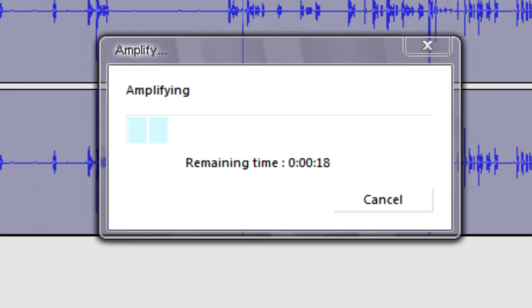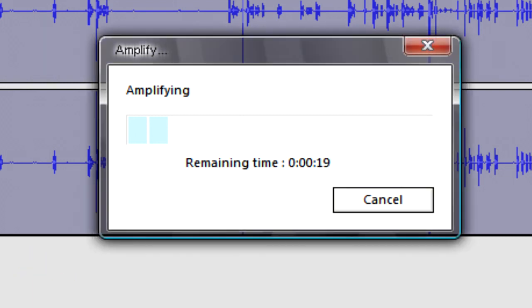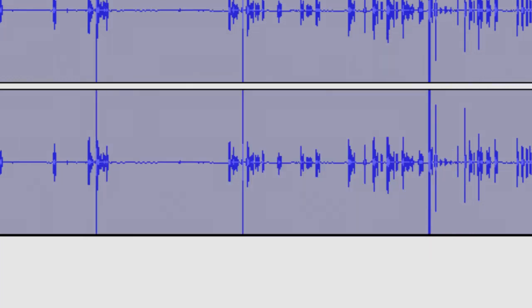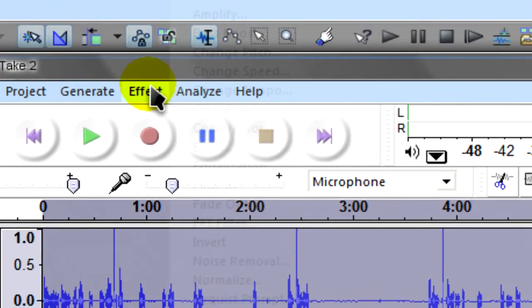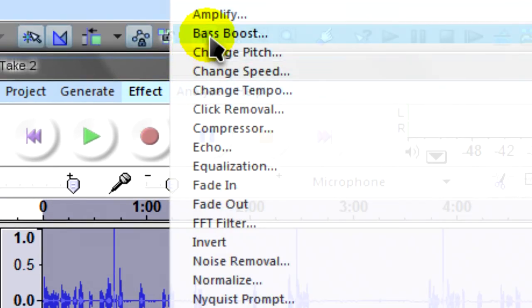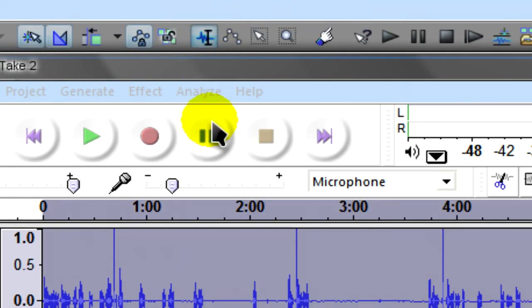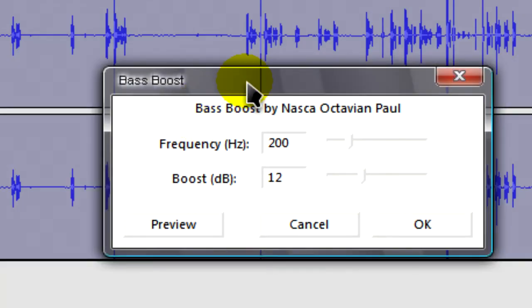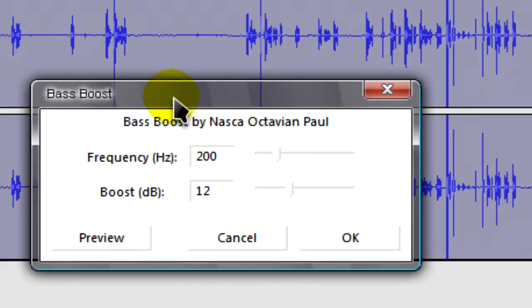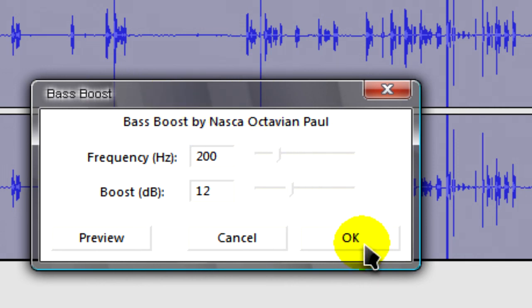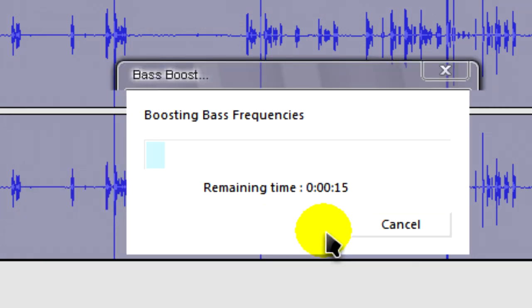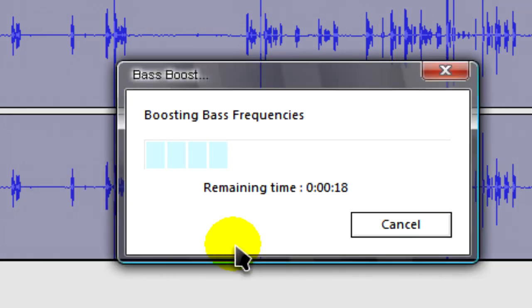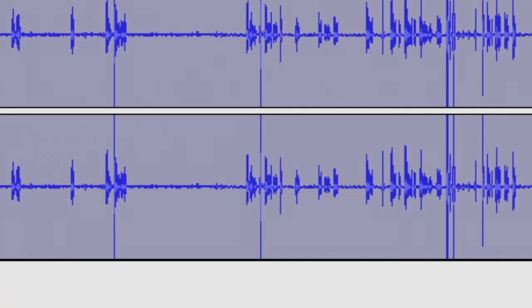And then that will just amplify a little bit. Now with the track selected again, go to Effect and Bass Boost. It'll boost the bass of the audio track. And that should be OK.